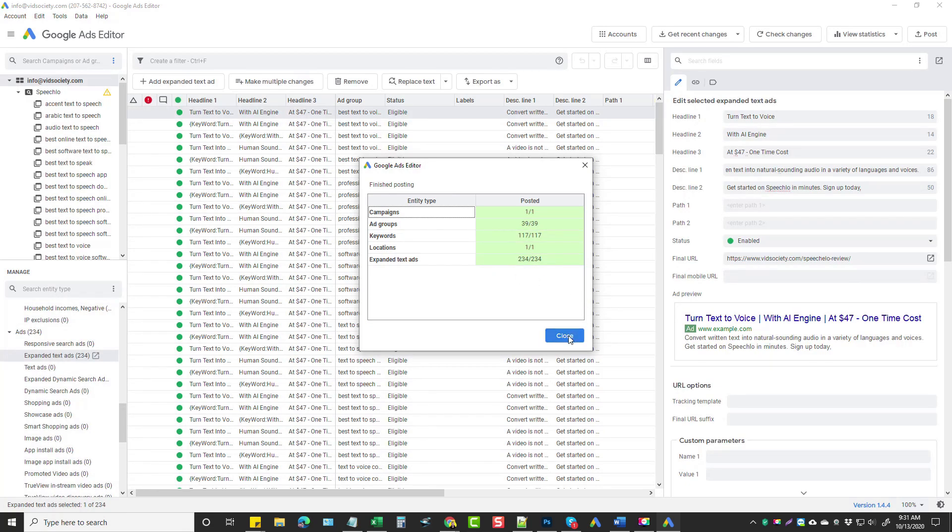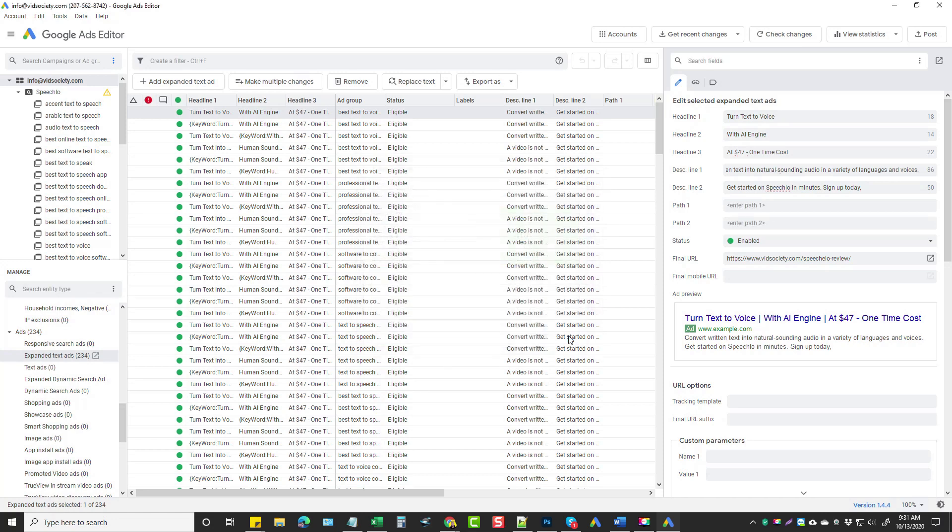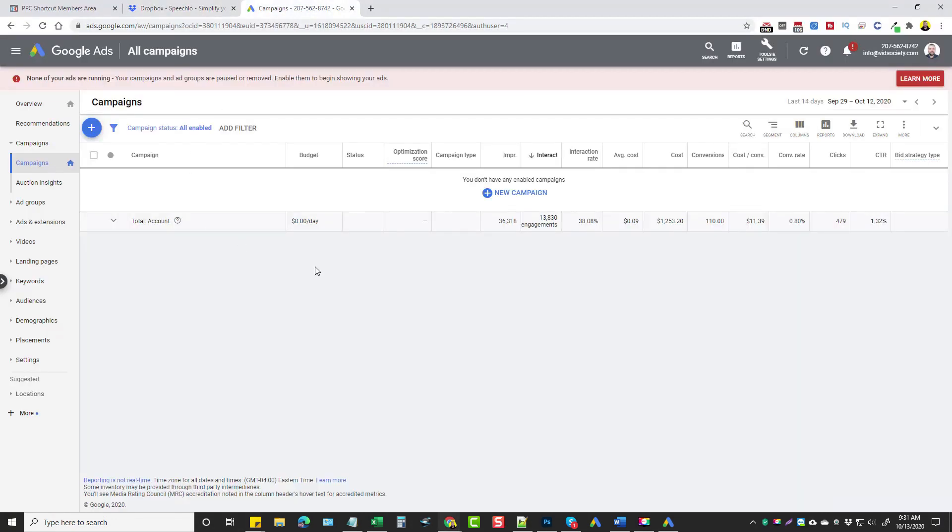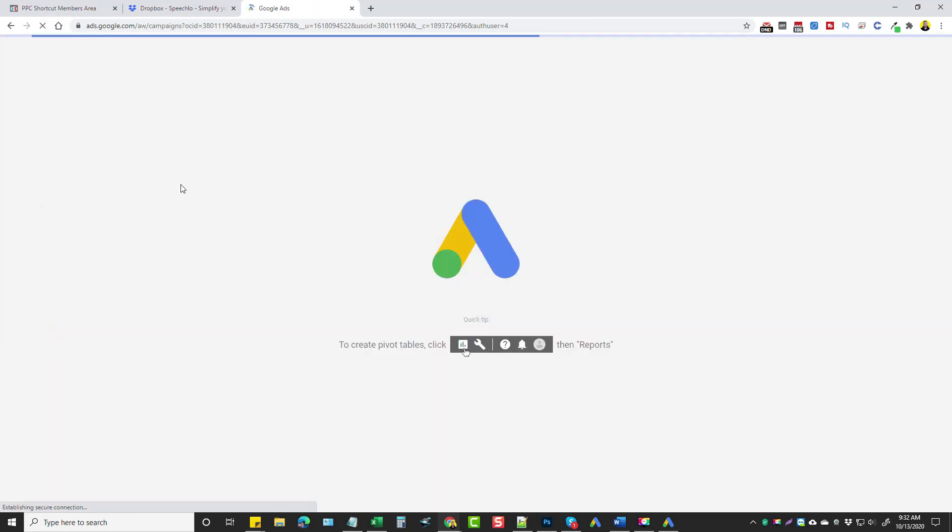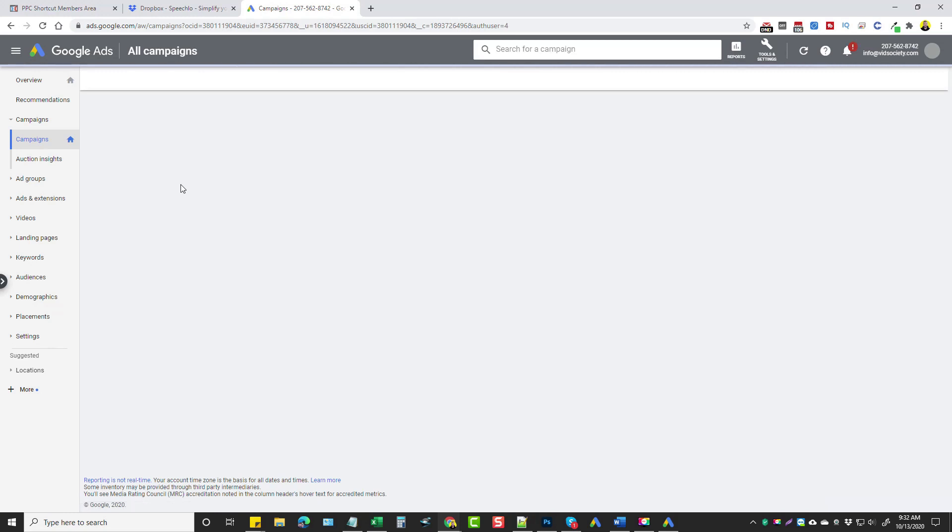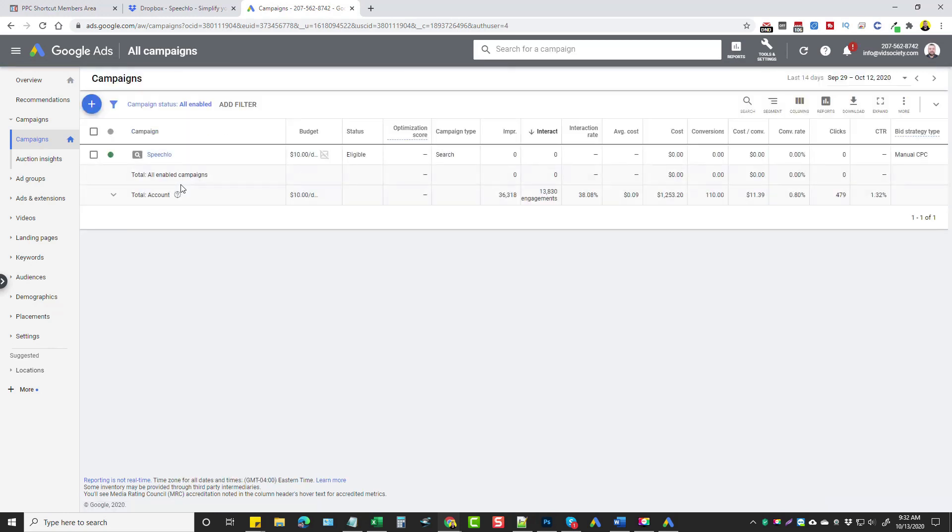And that's it. We're going to click close. And let's go to my account. So if we jump back here, go to my campaigns. This is my page right now. The only thing I have showing is all enabled. So we're going to refresh. And now we can see a campaign here for Speechello.